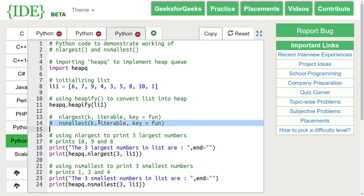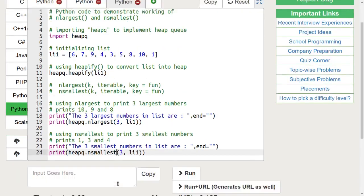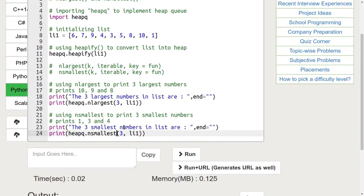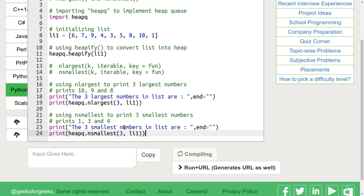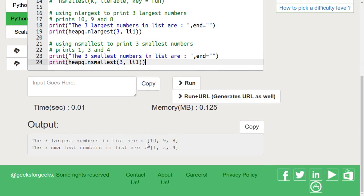We are passing 3 in both functions without a key. So accordingly, the nlargest function will print the 3 largest numbers of the heap and the nsmallest will print the 3 smallest numbers from the heap. Let's run this code. We can see that the output is as expected.